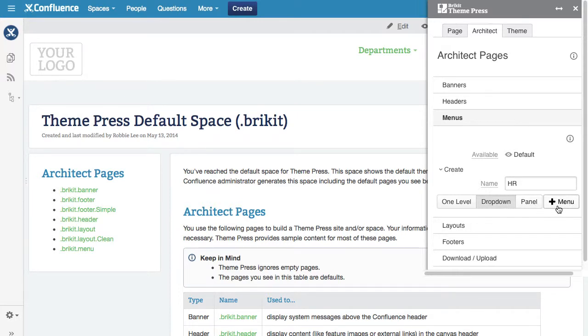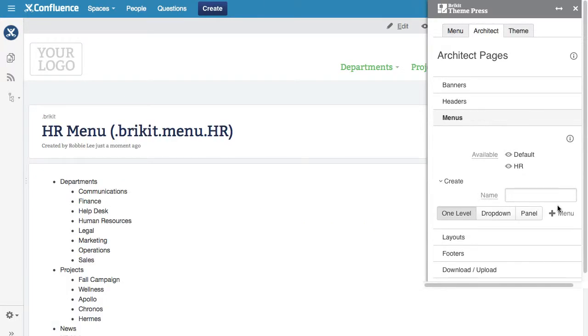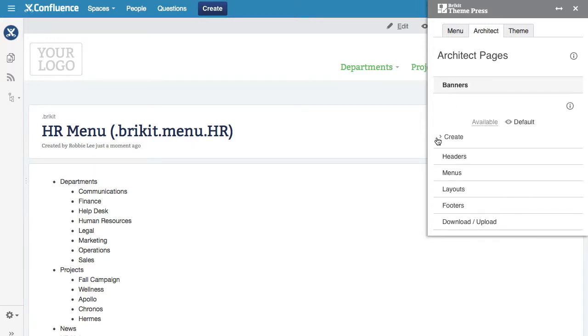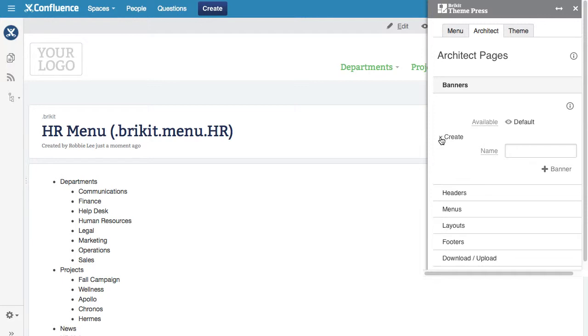Once Theme Press creates the page, your designer can edit it. You can create other architect pages in the same way.